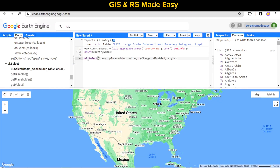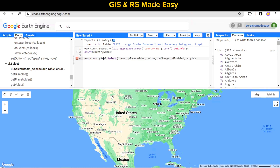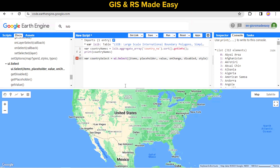Paste it in the code editor. Let's make it a variable named 'countrySelect' and create a dictionary for the widget configuration.